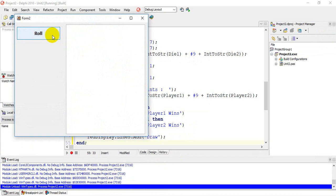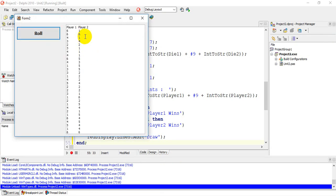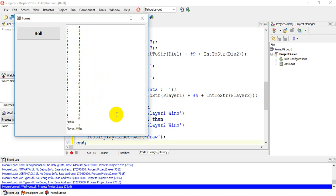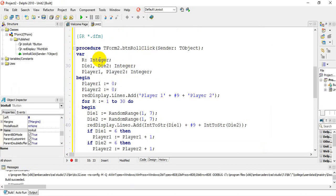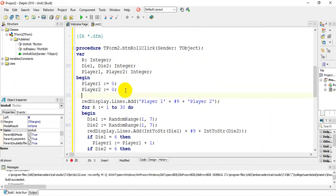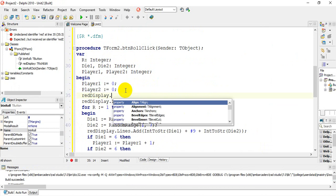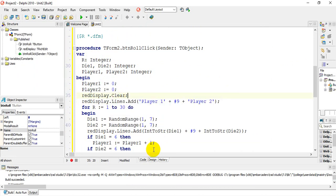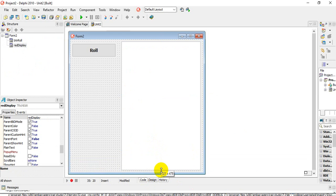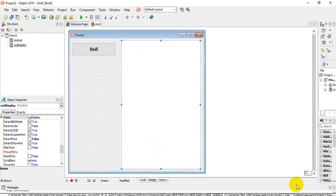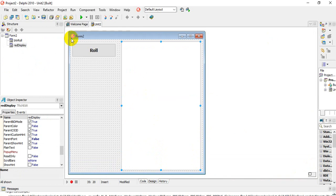Running the program now, we can see all the task requirements are achieved. We see player one and player two columns, then scrolling down we see the points and the winner. I'll also add red display dot clear at the start so the display is cleared each time the button is clicked. I'll go to design view and make the text box a bit bigger so we don't need to scroll.